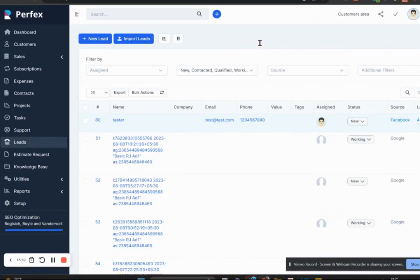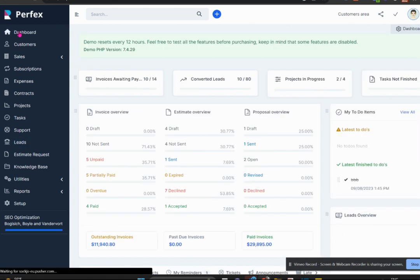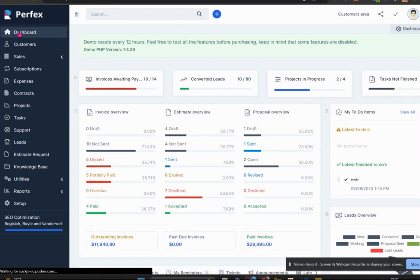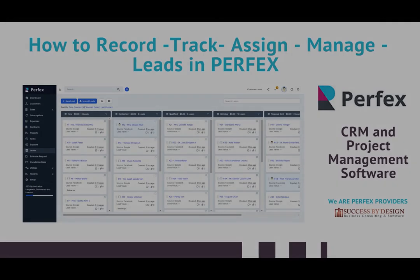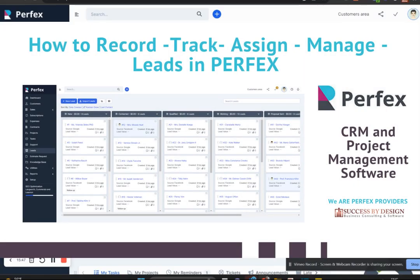That's us covering the lead section in Perfex and everything that it has to offer. Remember, when we go through goals, proposals, and the customer section, we'll touch briefly on leads again because those sections all interact together. Thank you for your time, if you have any questions feel free to contact me.